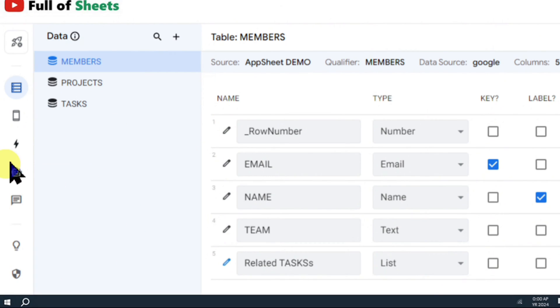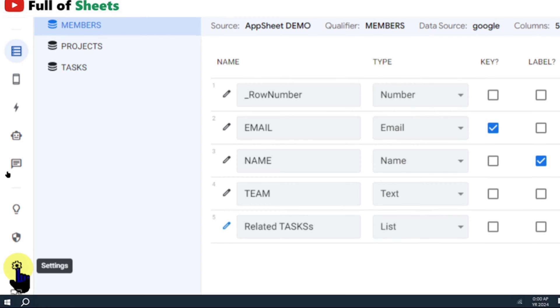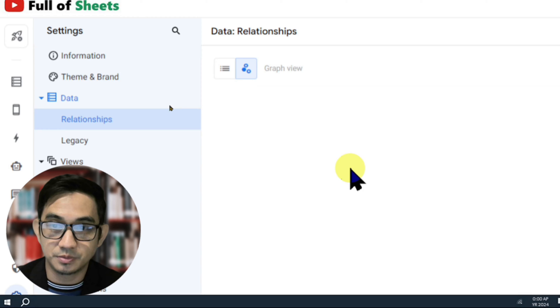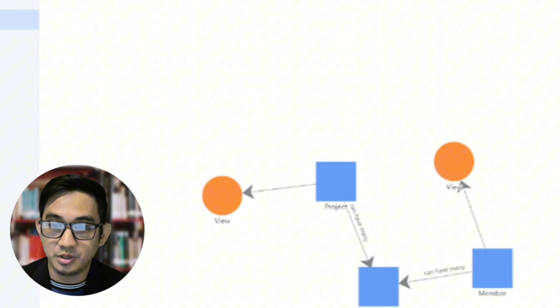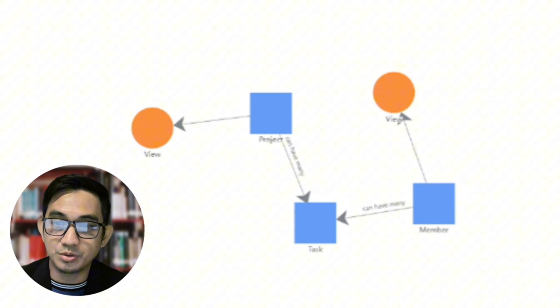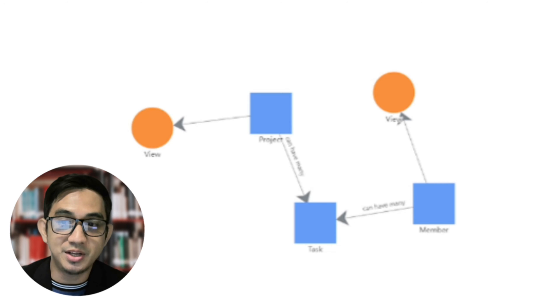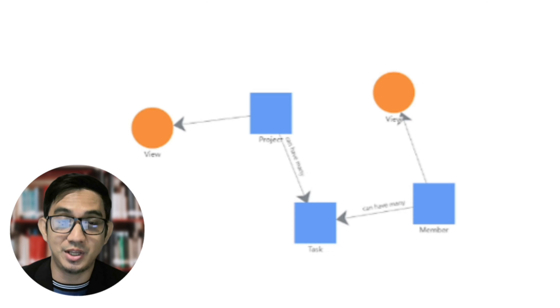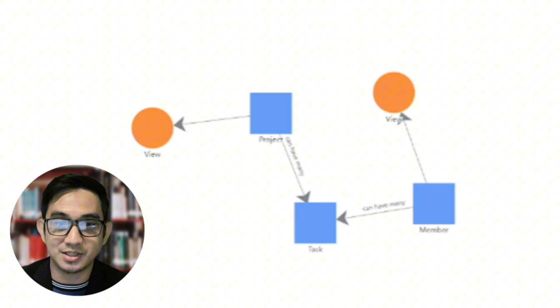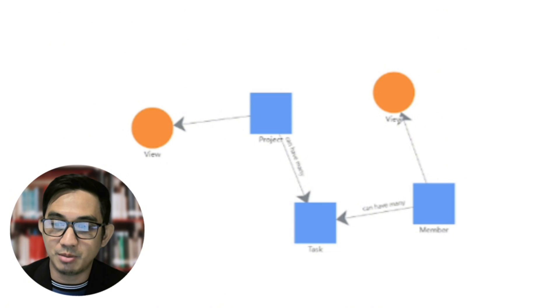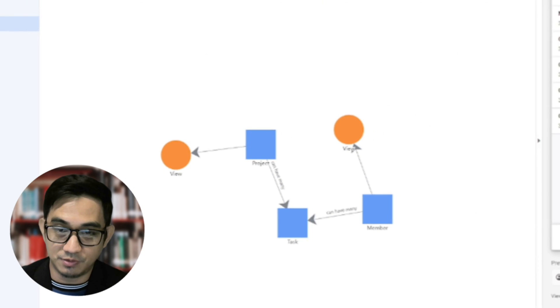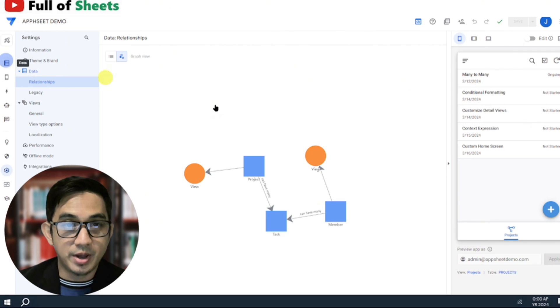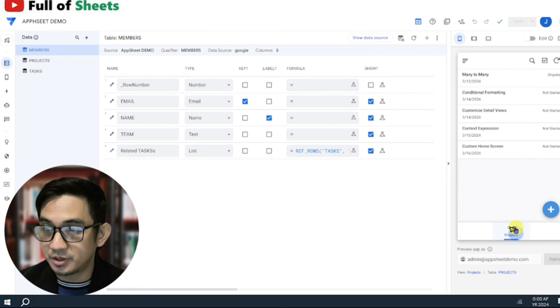And if we go to our settings, and then relationships, you can see that we use the task table as the joint table for our many-to-many relationships with our member table. And of course, you see here that the project table has its primary view, and the member table has its view.